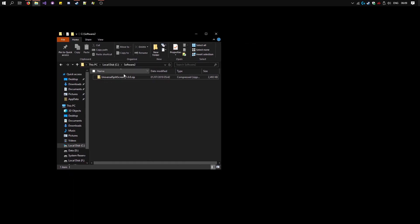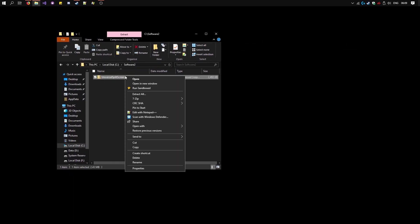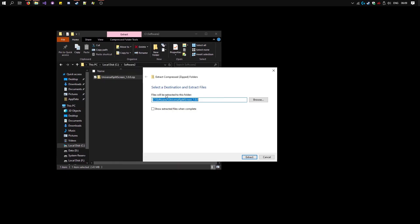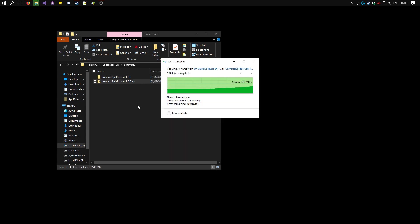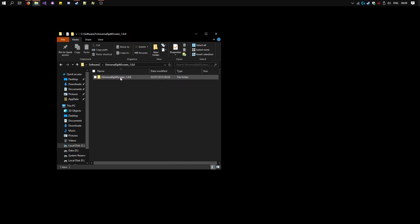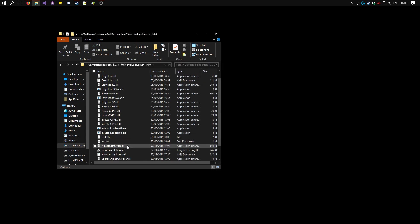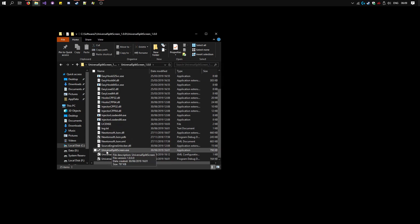I already have it here. So right click, extract all, extract. Run Universal Split Screen dot exe.